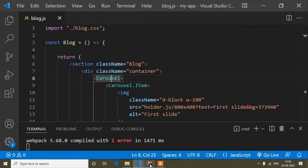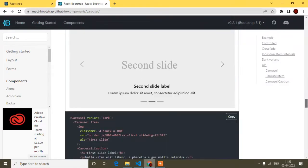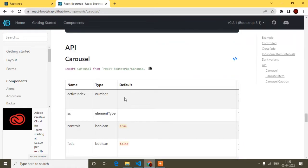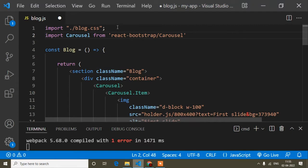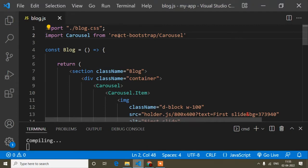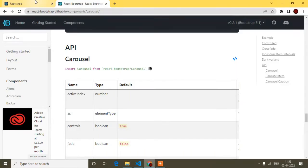I need to import Carousel. If I scroll down to the API section at the bottom of the docs, I can find and copy the import statement. At the top of my file I paste it — this imports Carousel from react-bootstrap. Now I'll save, and the carousel is implemented.